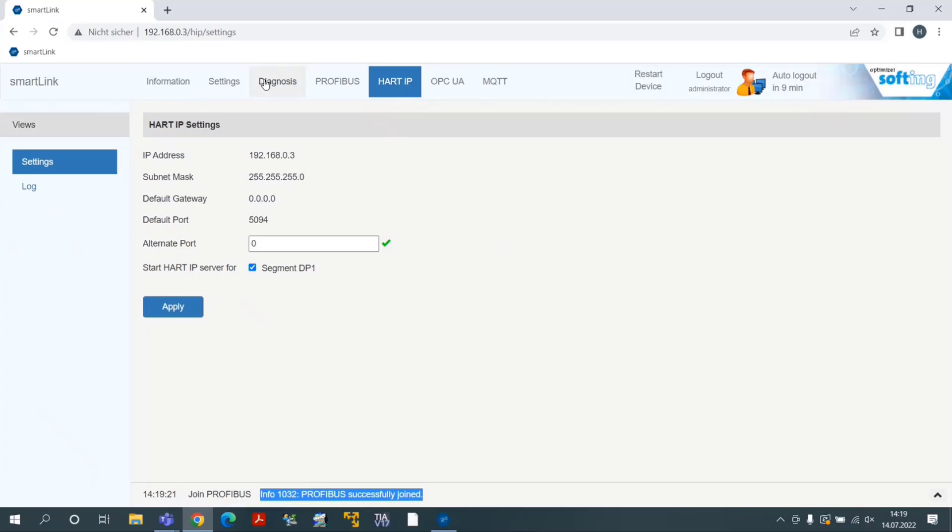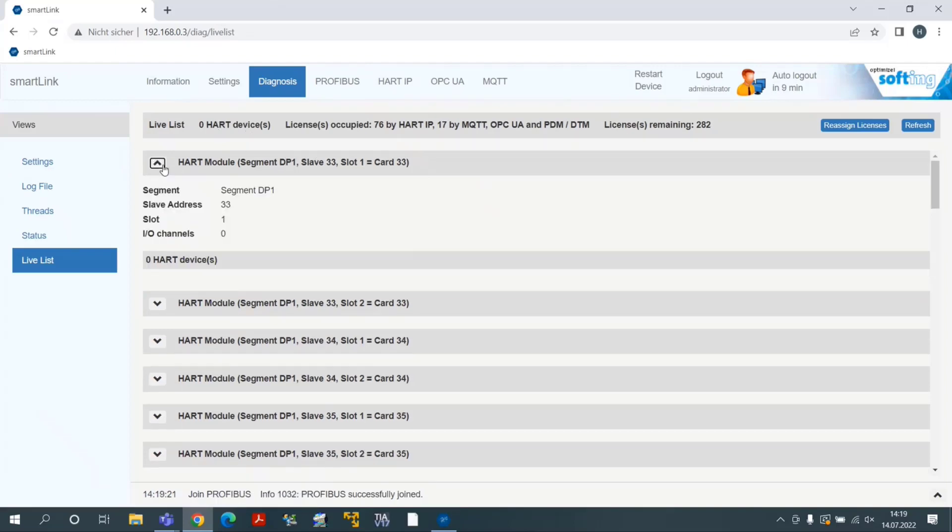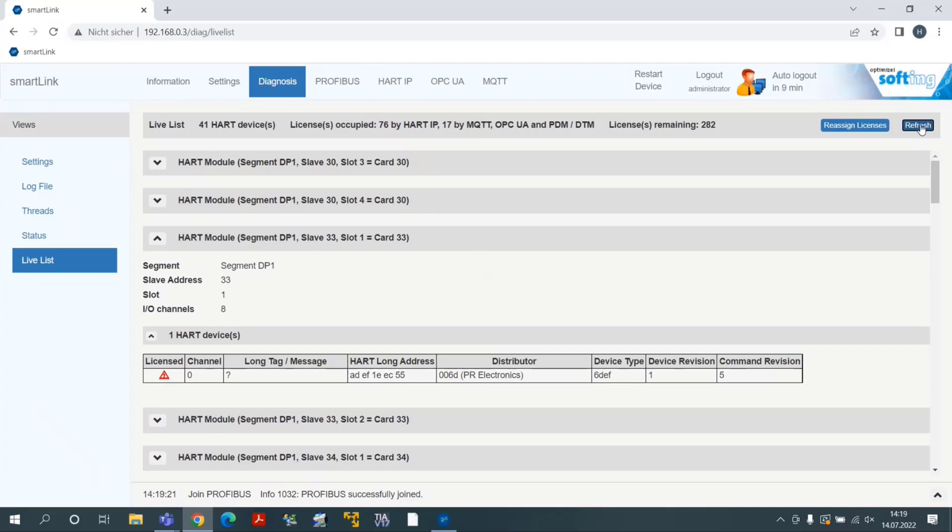Click on the menu Diagnosis, then on Live List, displaying all Profibus DP Remote IOs, Analog Input Modules, and corresponding hard field devices connected to each.